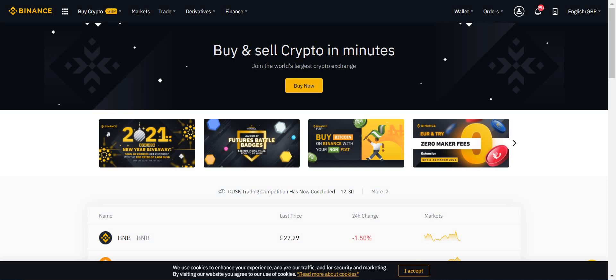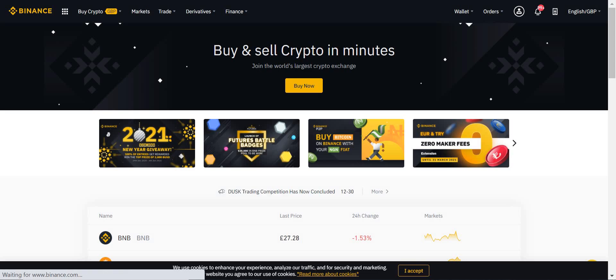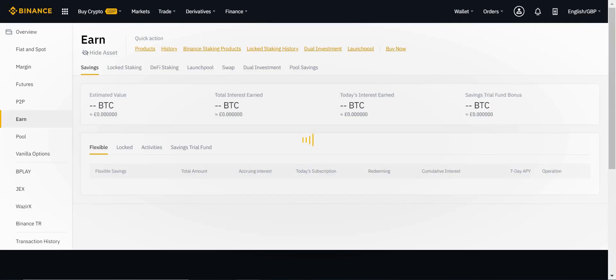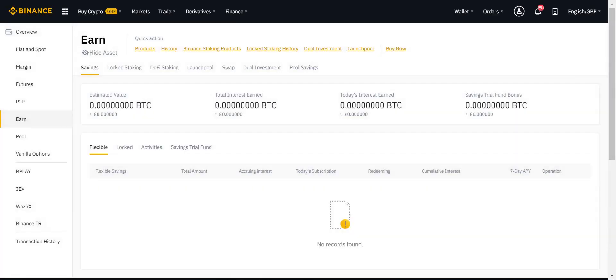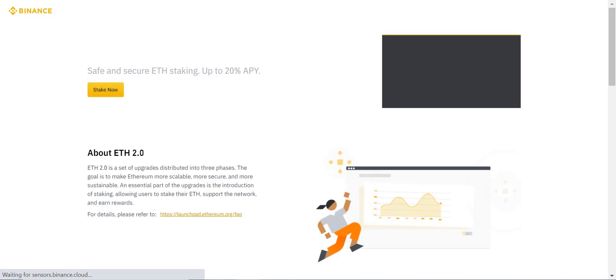I'll talk you through how to do this. This is the home page, as you can see here, binance.com. You will go to Wallet, you will go to Earn, then you will go to Locked Staking, and then here you have ETH 2.0 staking. Perfect.